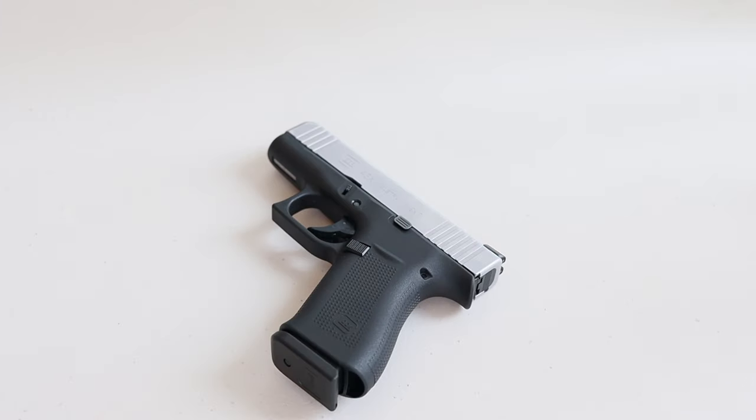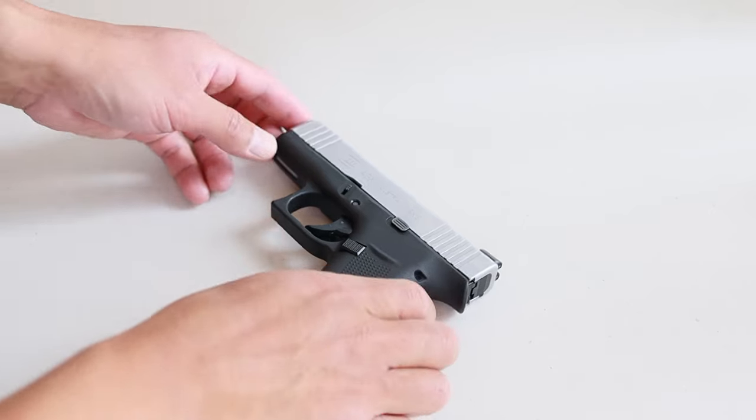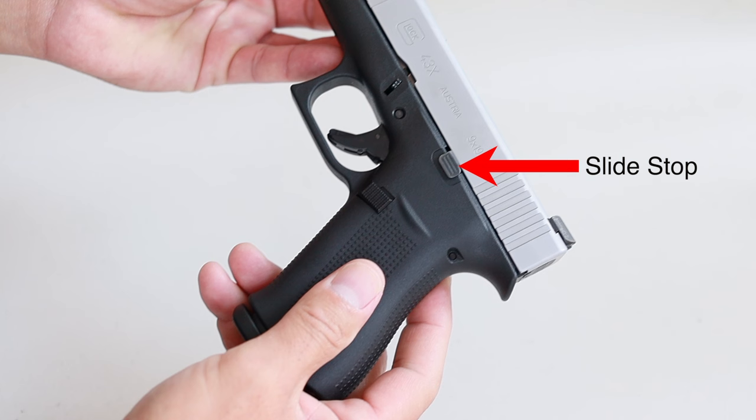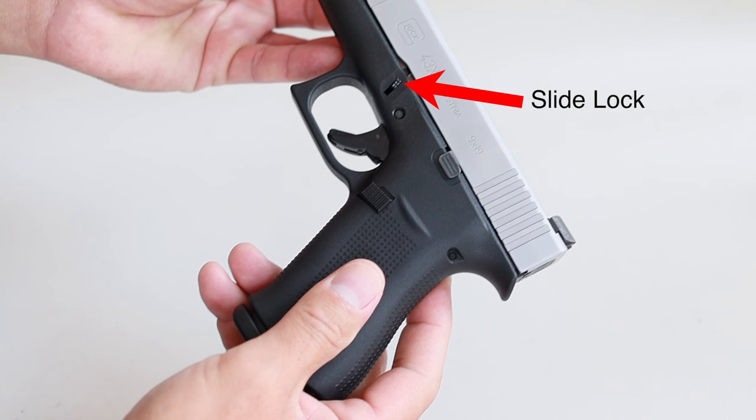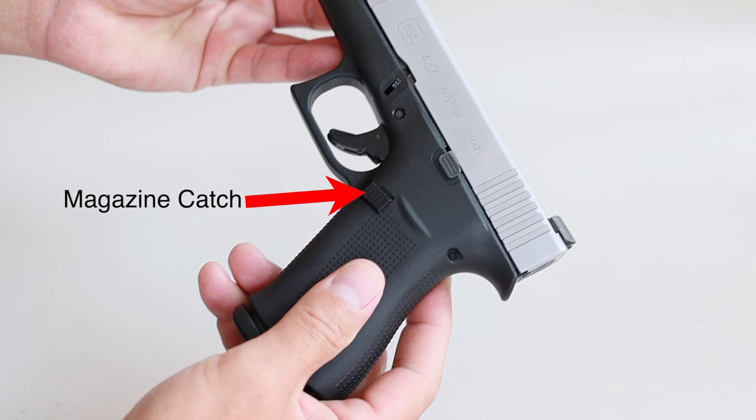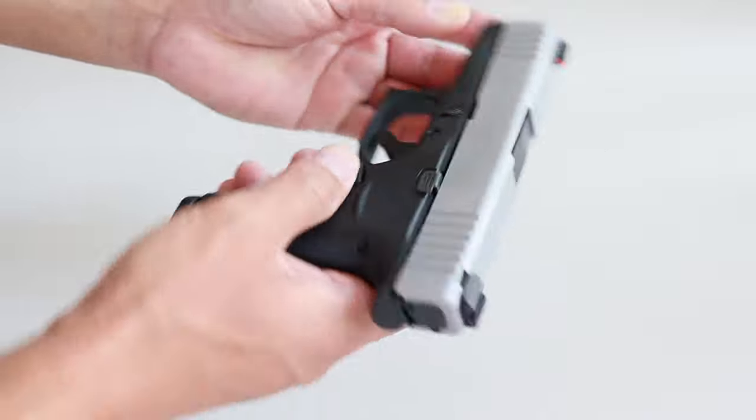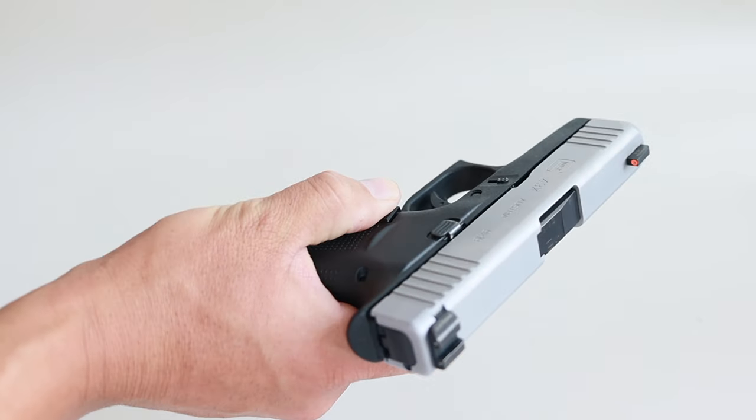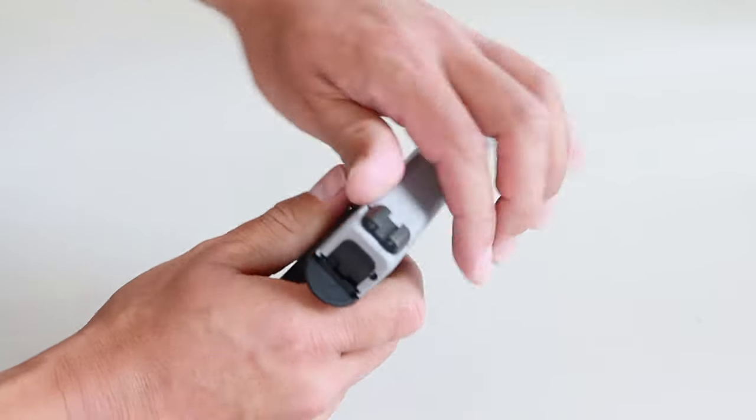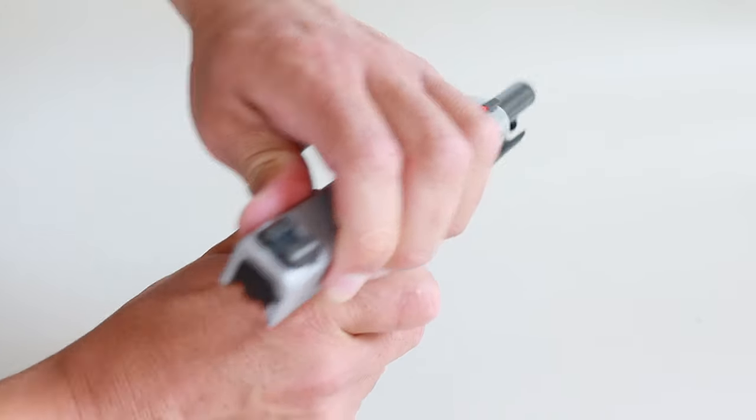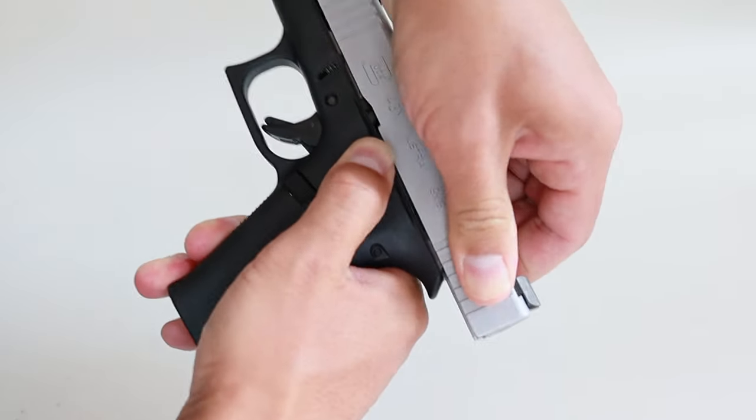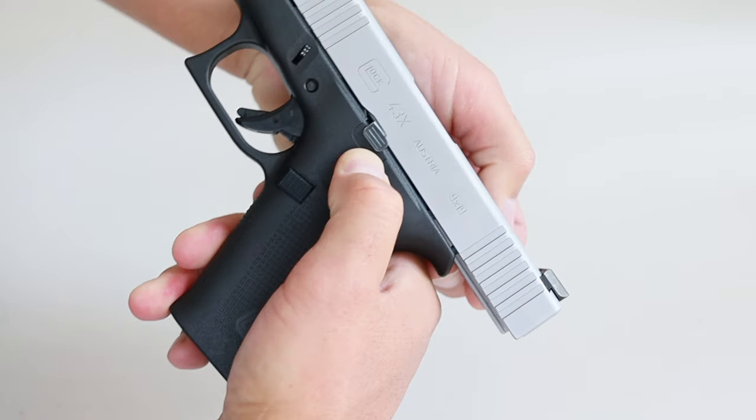I'm going to start out with an empty weapon but of course I'm going to double check and always keep it pointed in a safe direction even if you think it's unloaded. This is your slide stop, this is your slide lock, and this is your magazine catch. So press the magazine catch button and drop the magazine. Then work the slide a few times. If you somehow left ammo inside it's going to eject at this point.